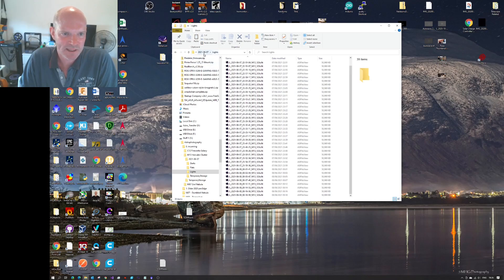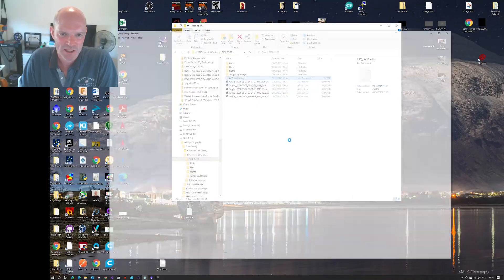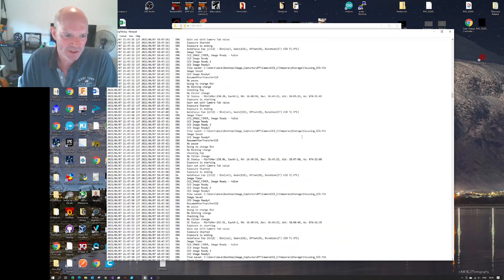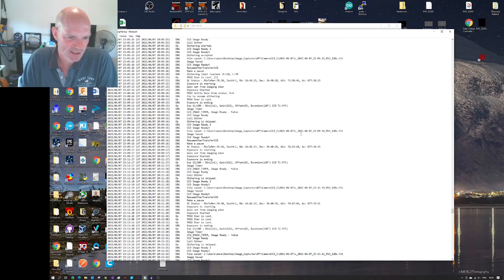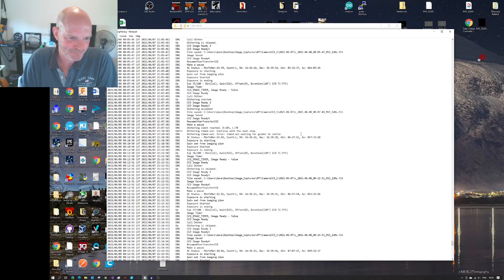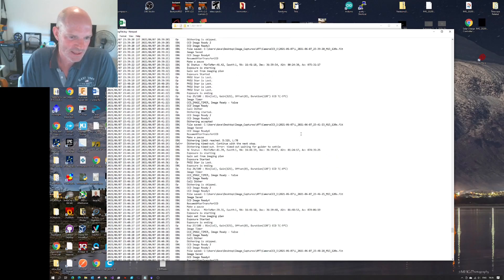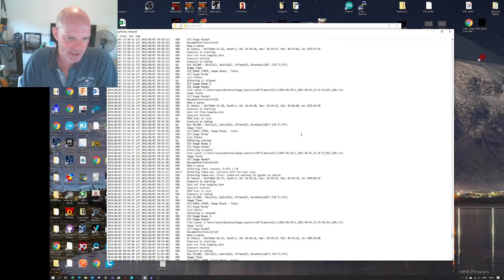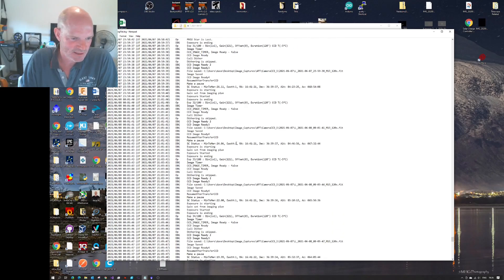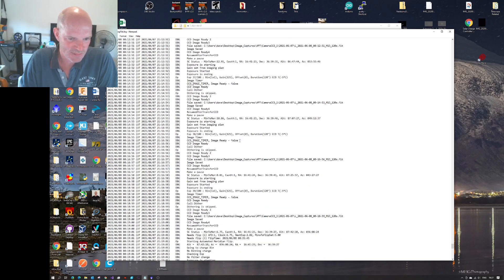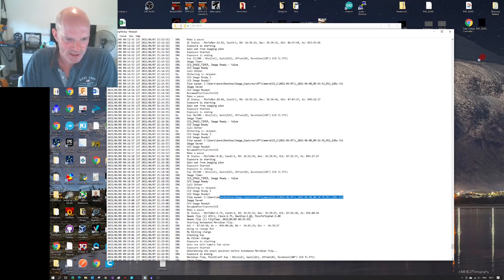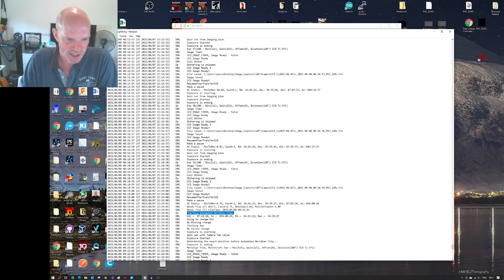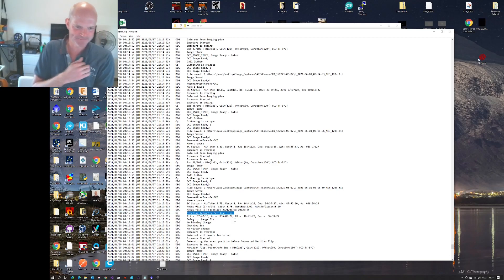So I went and had a look at the APT log, and we can see running through the log that everything's running fine through the evening. And once it starts the imaging plan, at midnight, or sorry, just after midnight, where can we find it? 18 minutes past midnight, the last file was recorded, this one here. And then it decides it's time to do its meridian flip, which kicked off at 19 minutes past midnight.